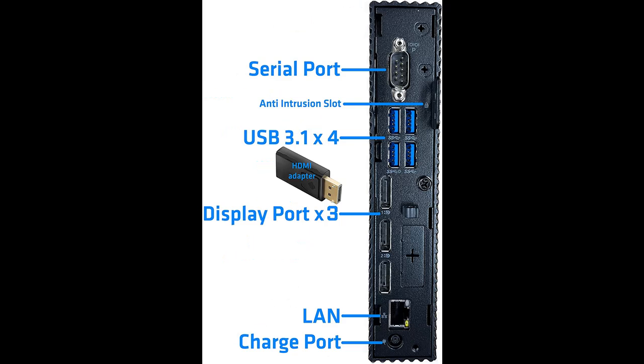If you are searching for Dell WYSE5070 Mini Desktop PC, it is recommended that you do not miss it.